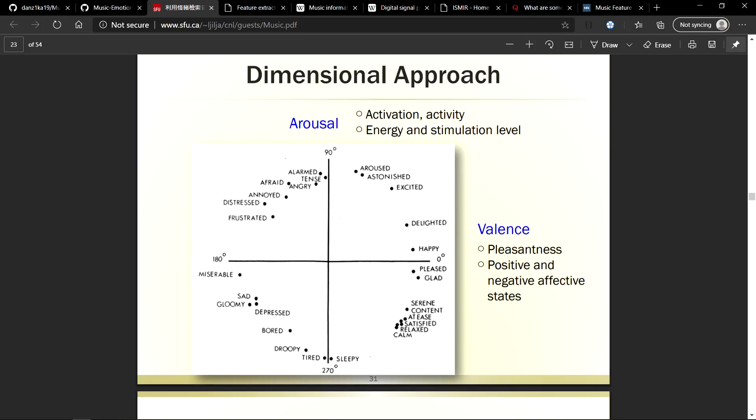This model divides the emotions on two axes: arousal which is based on energy levels and valence which is based on positive feelings. Once we have a 2D Cartesian plot, we can plot emotions based on specific angles. Your model will predict a degree and based on that degree, we can classify emotions.